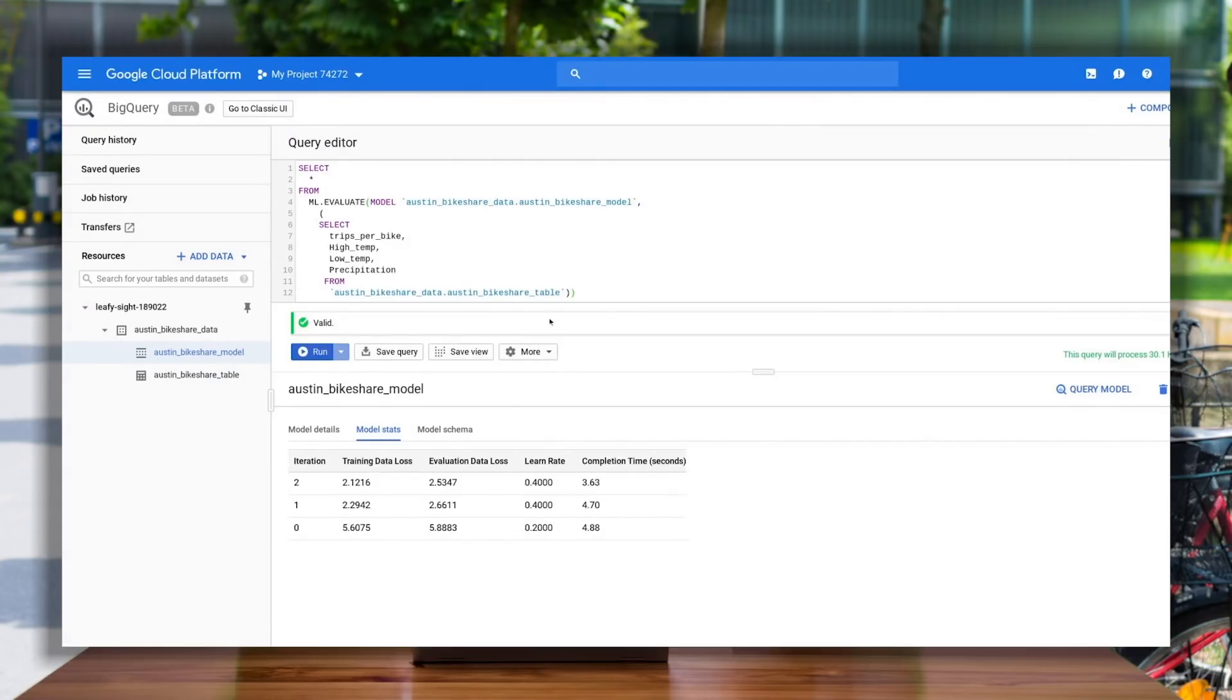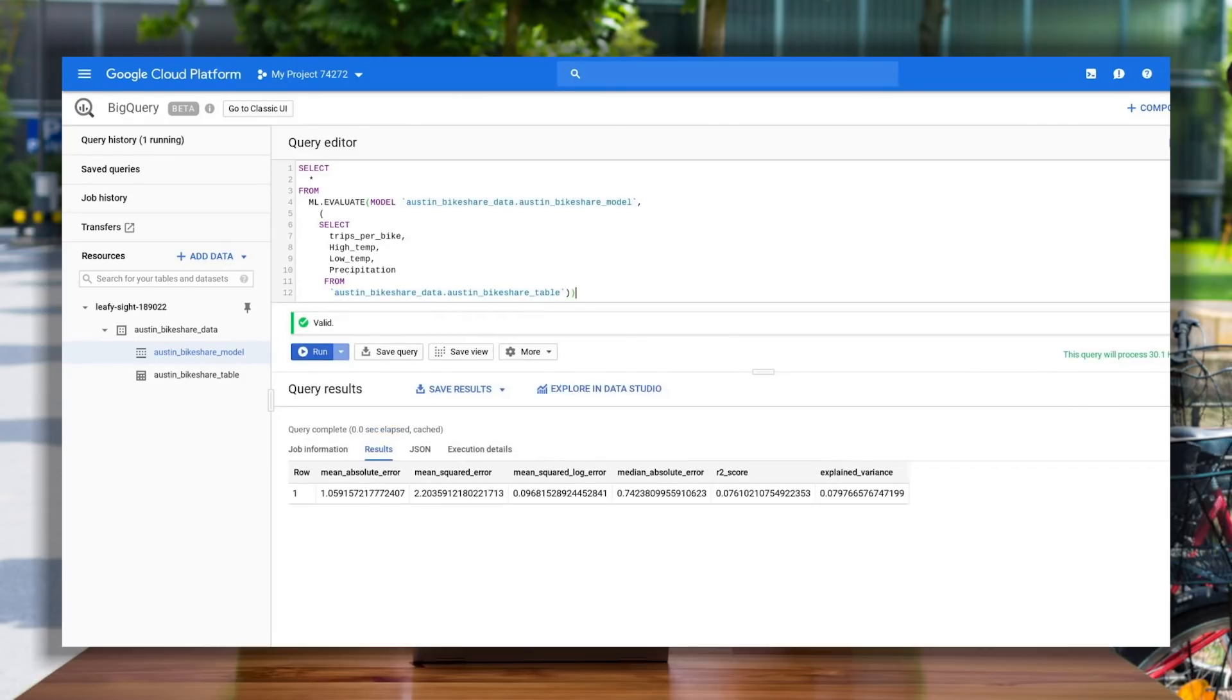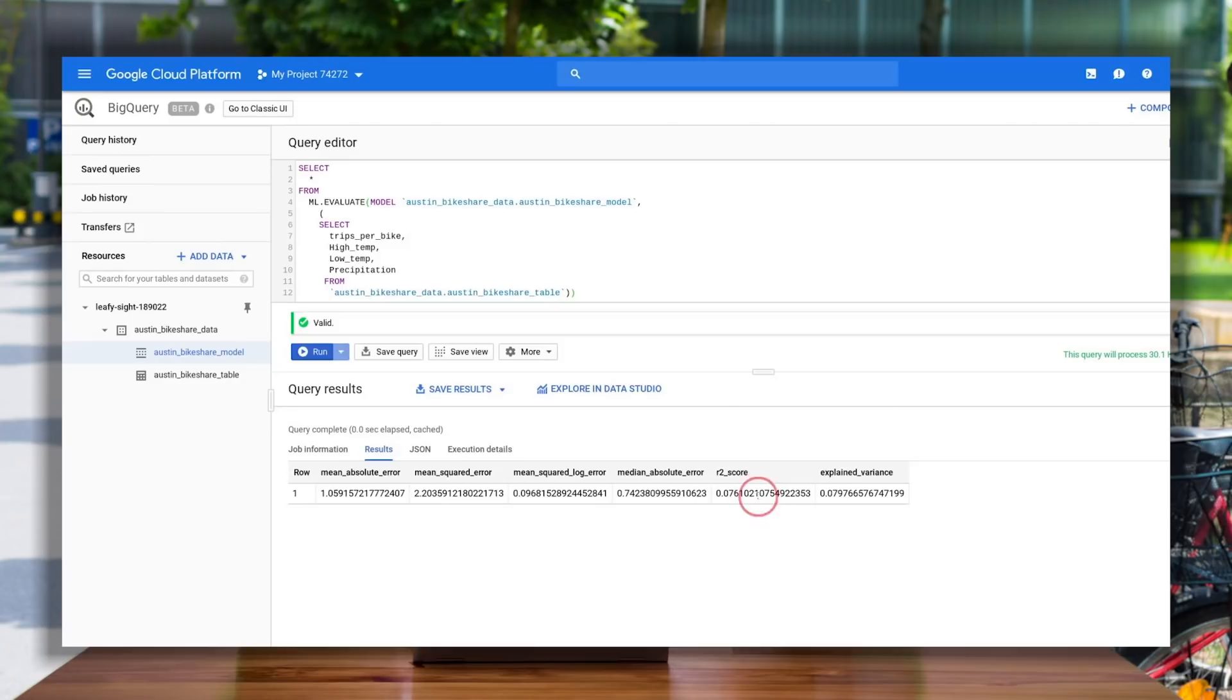To evaluate our model, we run the mlevaluate command, referencing the name of the model we want to evaluate, then selecting the same feature columns we used to train our model in our first query. Two columns to pay close attention to are r-squared score and mean-squared error.